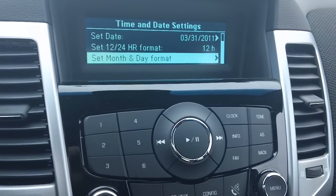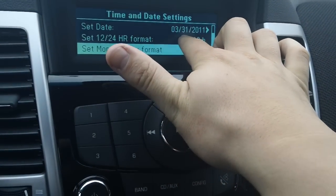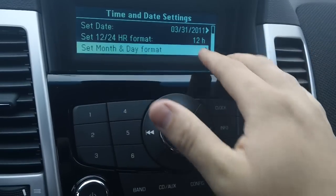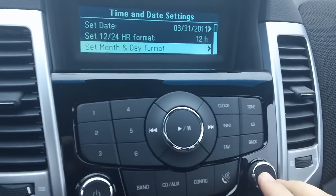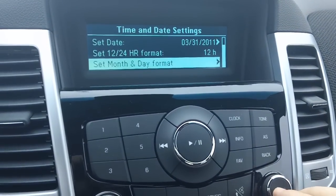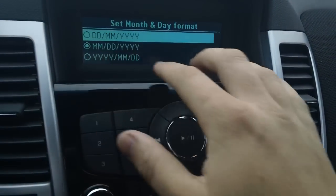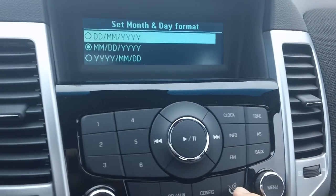And if you don't like how that shows up with month, day and year, you can select set month and day format and change it to whatever you like.